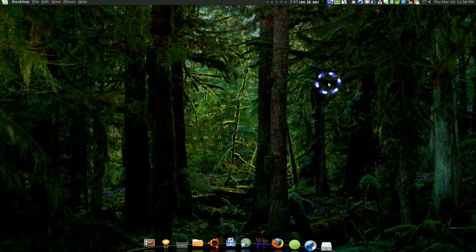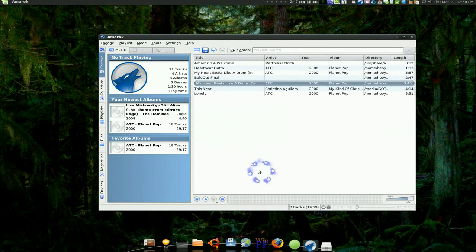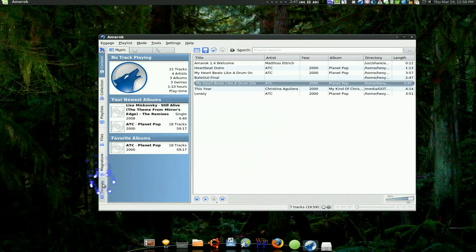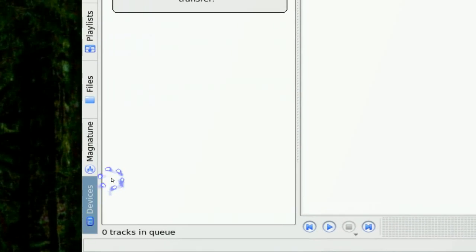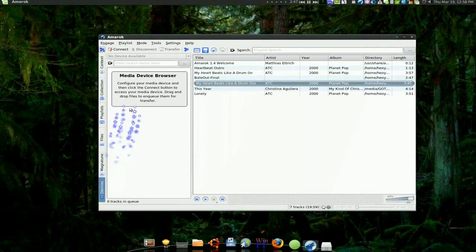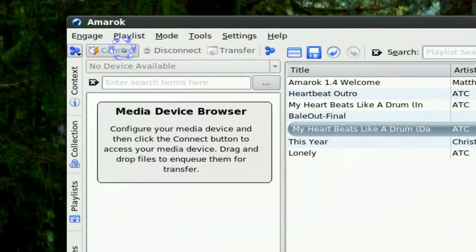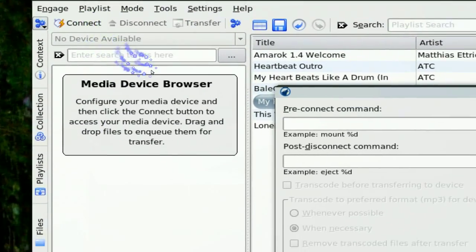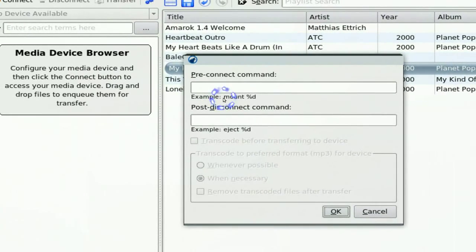Now this is Amarok and if we go to devices here and usually you just click on connect and it will connect but see I get this stupid error. I don't even know what the hell to do with this.